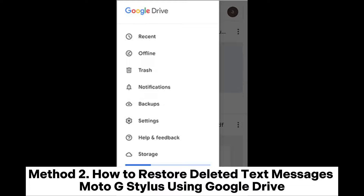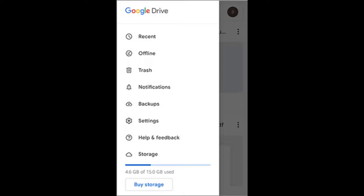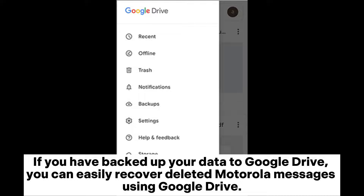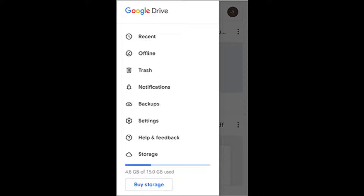Method 2: How to restore deleted text messages on Moto G Stylus using Google Drive. If you have backed up your data to Google Drive, you can easily recover deleted Motorola messages using Google Drive.